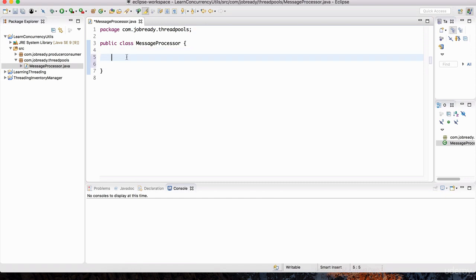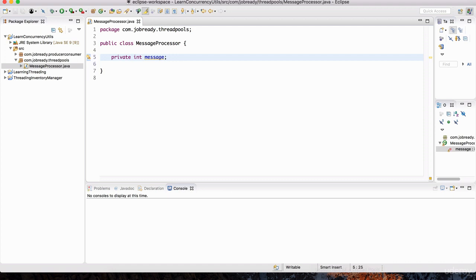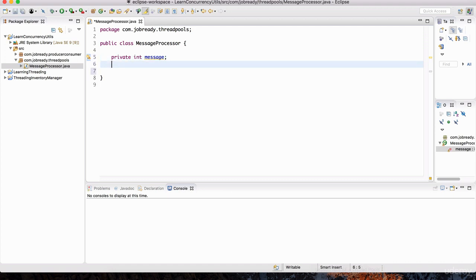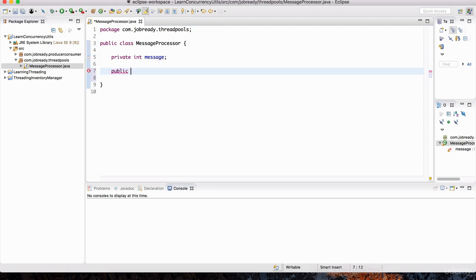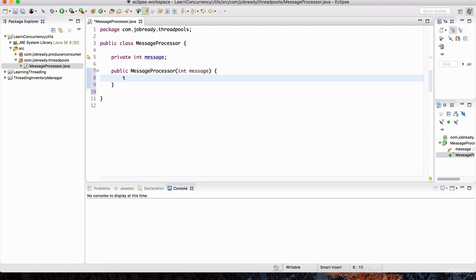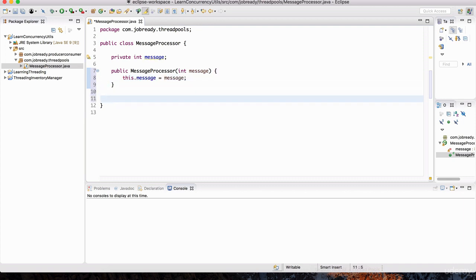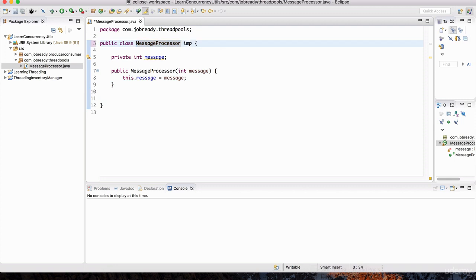The kind of messages this message processor will work on are logically going to be strings — questions or messages, like text messages or email messages. For simplicity, I'm going to treat them as integers. So we'll define a variable called message of type int, make it private as a member variable of this class. We'll have a constructor called MessageProcessor that accepts the particular message as an integer and assigns it to the instance variable. And now I'm going to make this class implement Runnable.